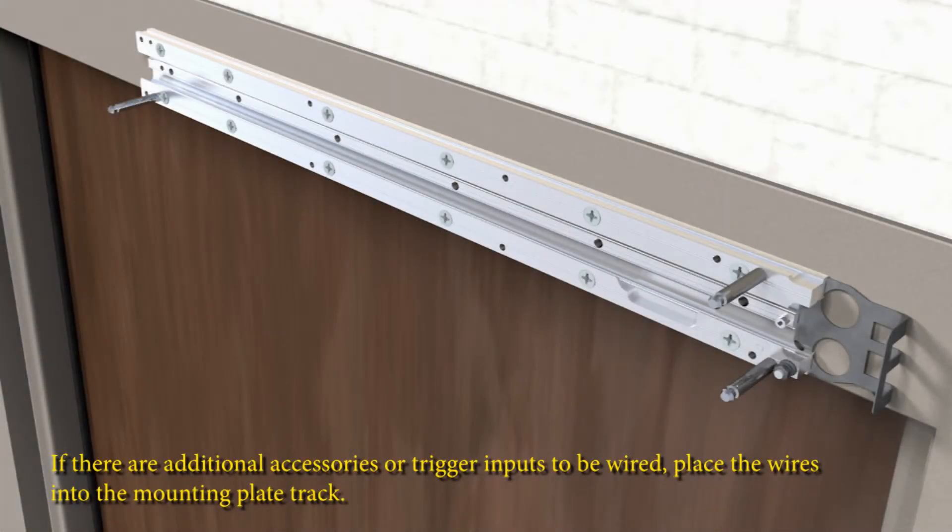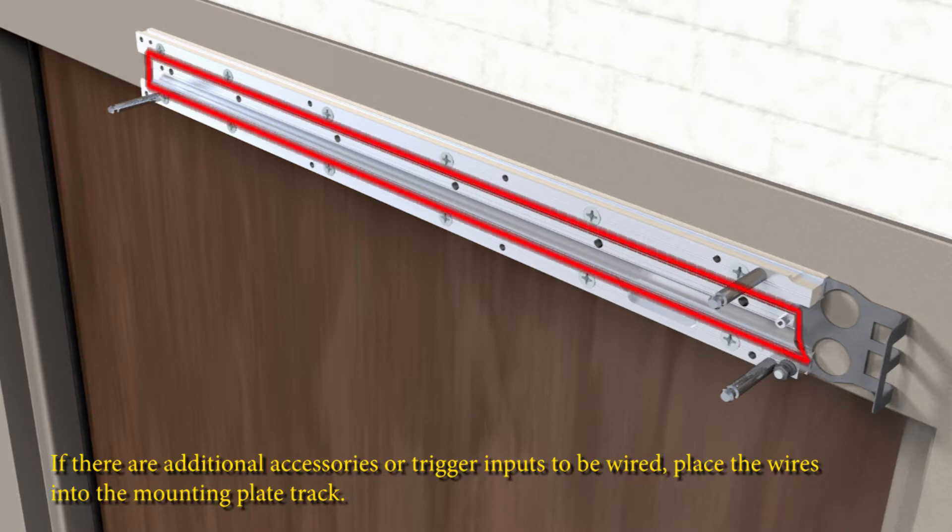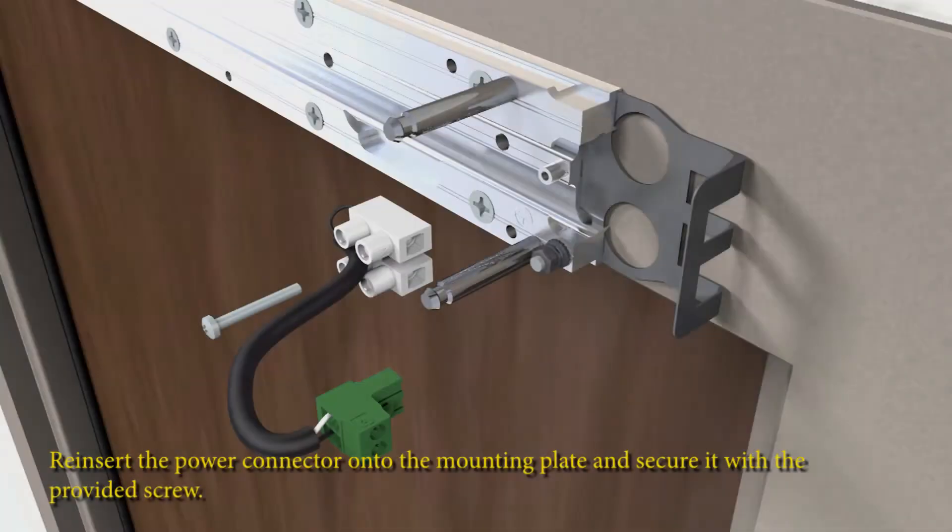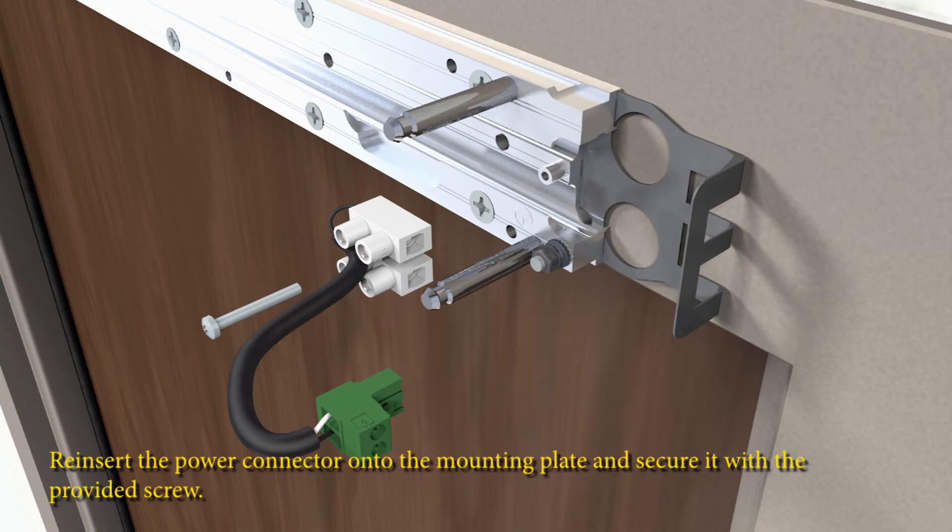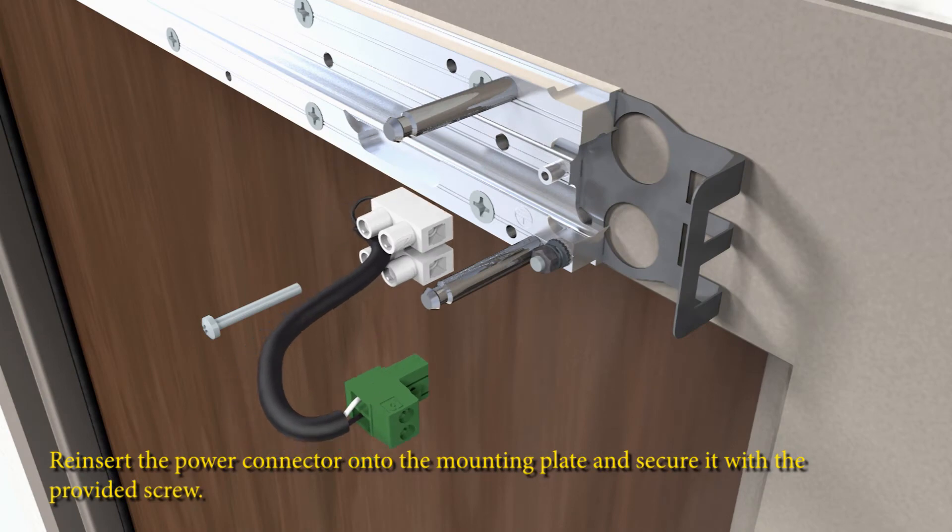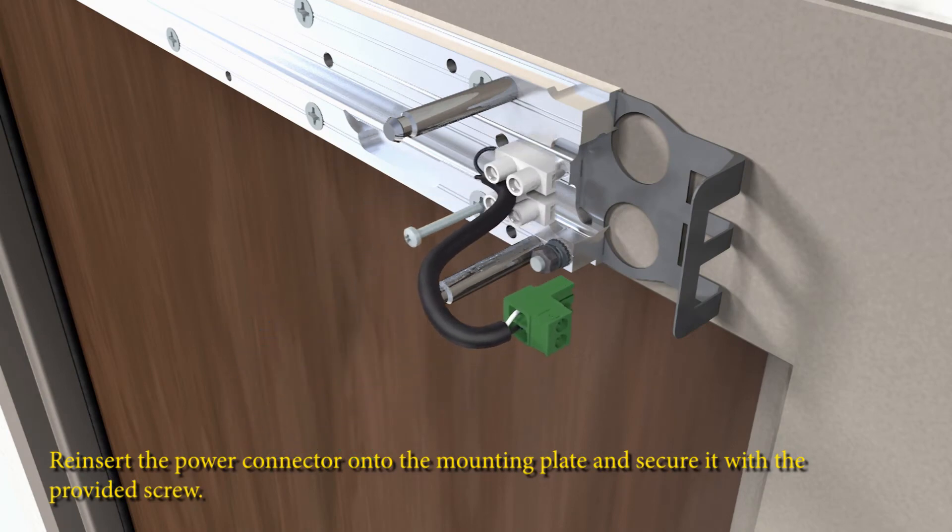If there are additional accessories or trigger inputs to be wired, place the wires into the mounting plate track. Reinsert the power connector onto the mounting plate and secure it with the provided screw.